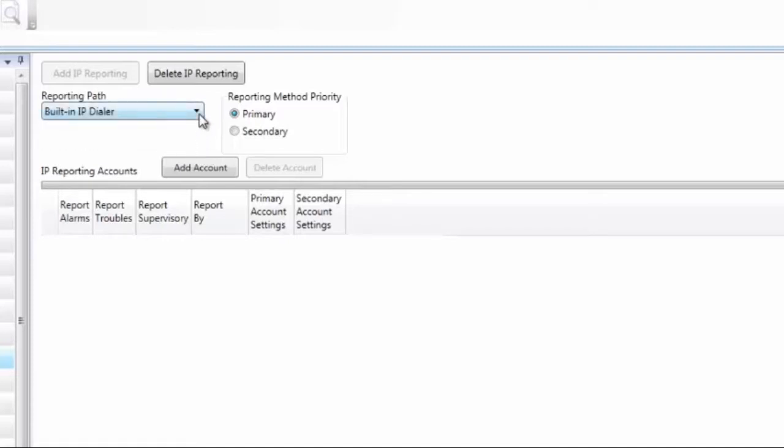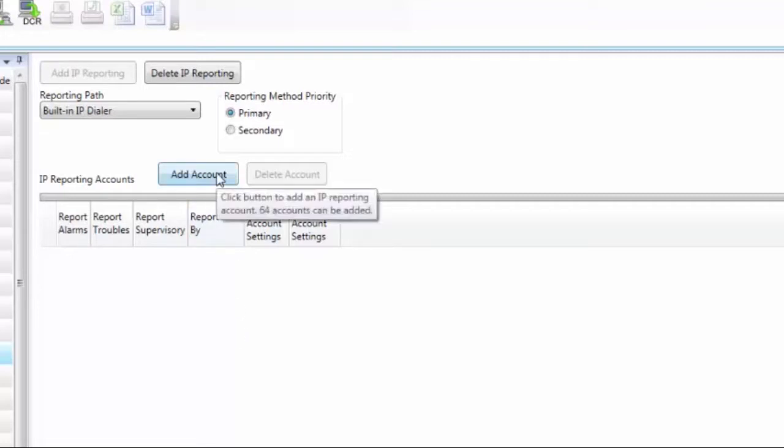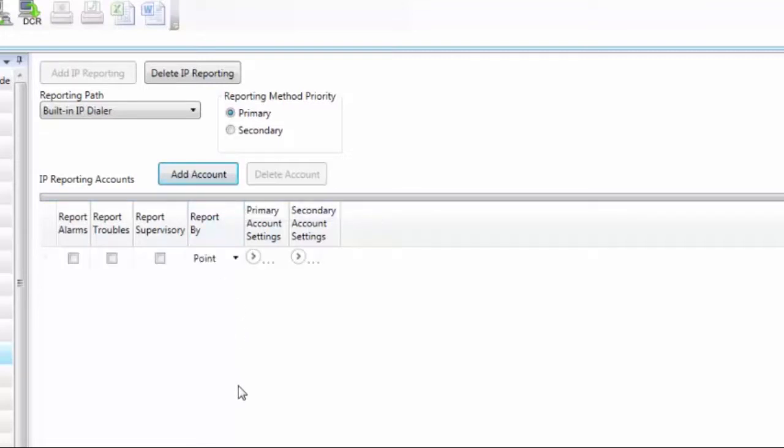For more information on the FCB 1000, please refer to the recorded module on the FCB 1000. Moving now to IP reporting accounts, click on the Add Account button to add a reporting account. You can add up to 64 IP reporting accounts.